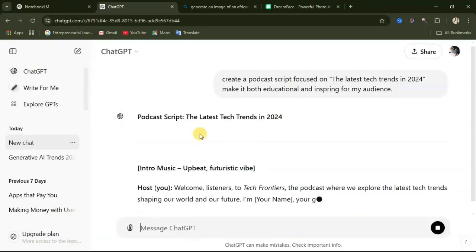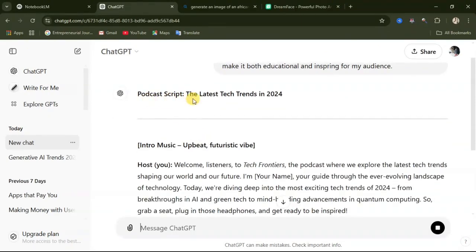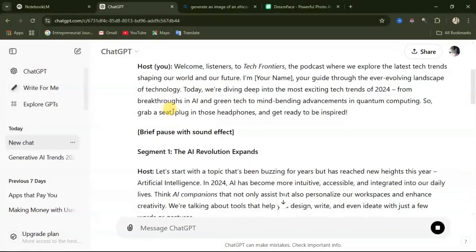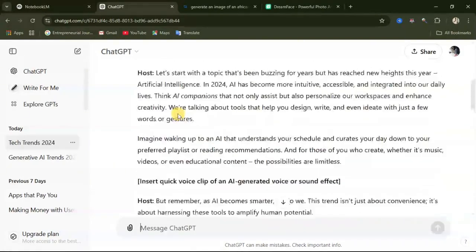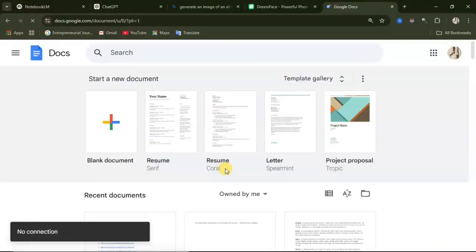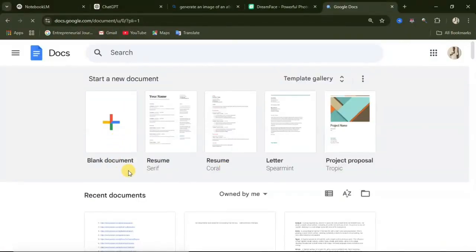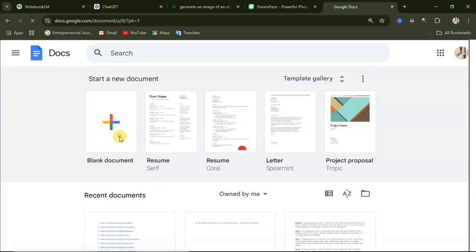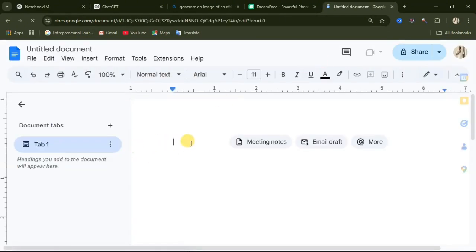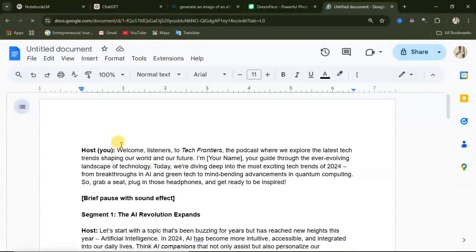ChatGPT is going to generate a script for this podcast for us. This is the intro — "Welcome listeners to Tech Frontiers, the podcast where we explore the latest tech trends..." They are going to generate this for you. What you will do here is to copy this entire script by highlighting it, then copy it. You can come to Google Docs or you can use Microsoft Word or any text editor on your device. Click on blank document, then paste the script in. Now we have our script.